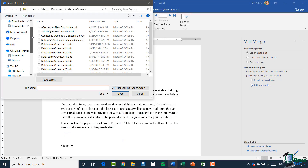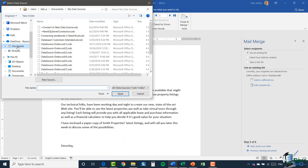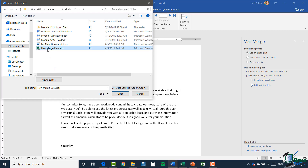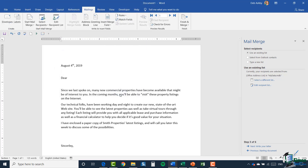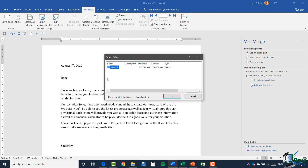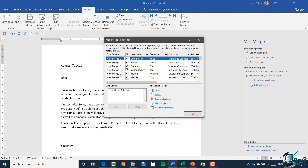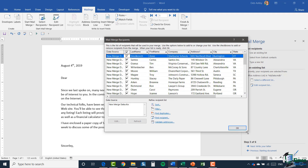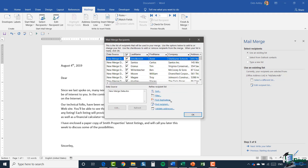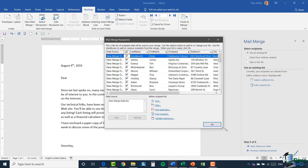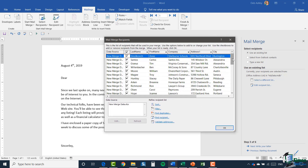I'm going to go to the folder where I have that document saved — and there it is. I'm going to click open. When you're utilizing an Excel spreadsheet, it will ask you to specify which sheet your data is on. I only have one sheet with data on it, so that's fine. I click OK, and very quickly it's brought in all of those addressing details and customer information from my Excel spreadsheet.